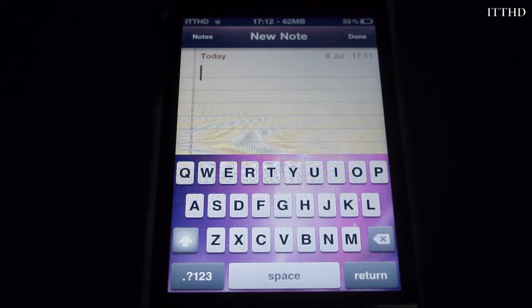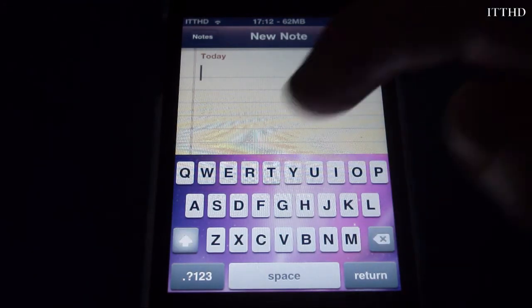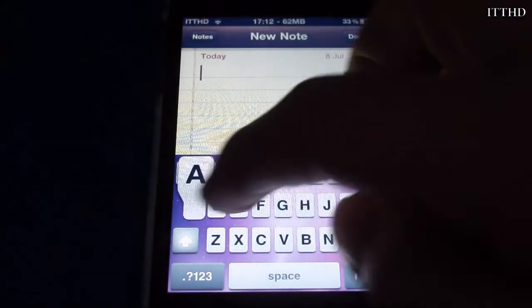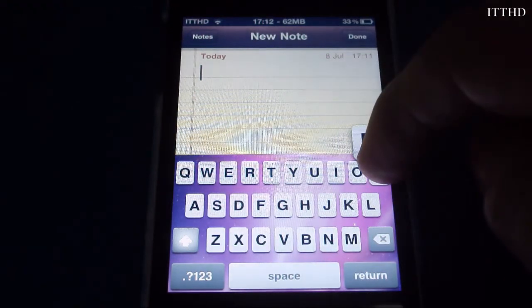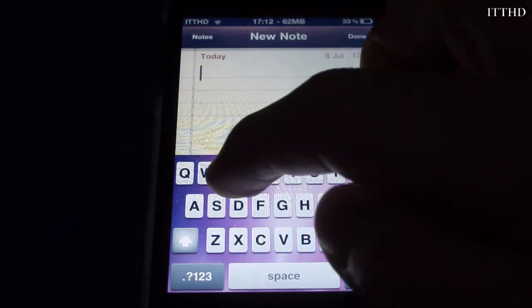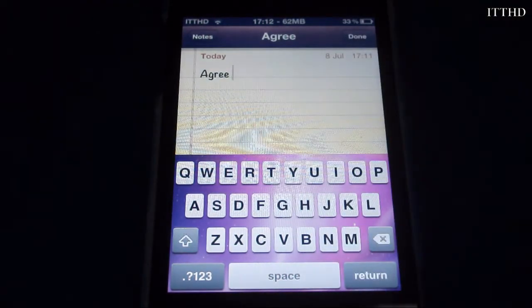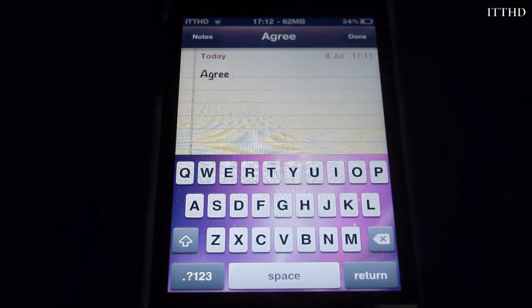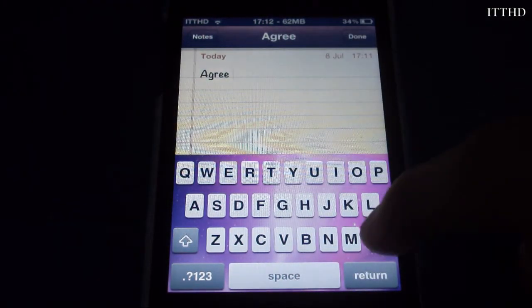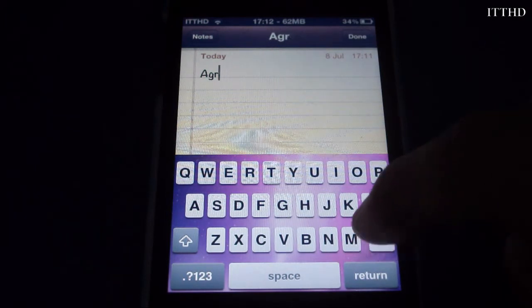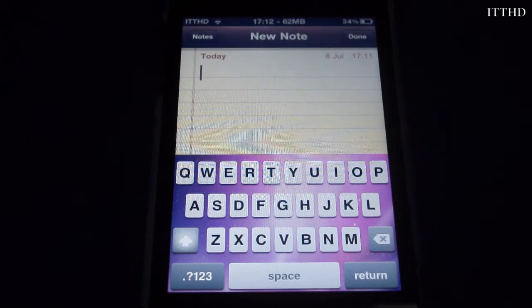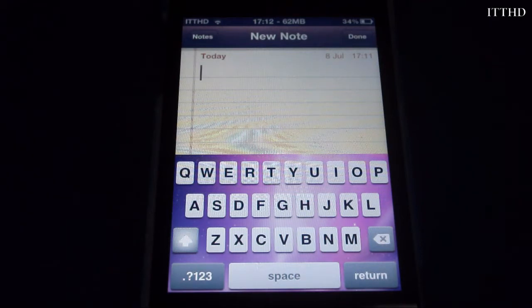I can also try another word like 'apple' — and it gets 'agree', so it doesn't currently work with all words. But it gives you a pretty good outcome most of the time.